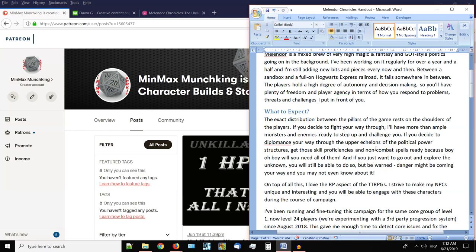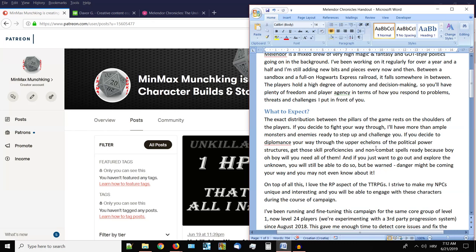On top of this, I do love the RP aspect of the tabletop role playing games, the role play. Probably you can know that from my videos, from the intro stories and the cringe fest that I start every video with. I do strive to make my NPCs unique, interesting and you will be able to engage with all of these characters during the course of campaign. It's not just rolling dice and attack rolls, damages, it's actually interacting with the world in multitudes of ways.